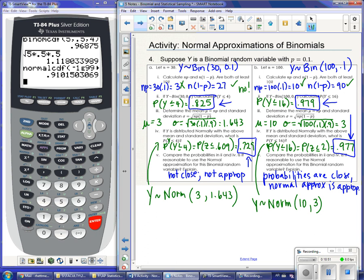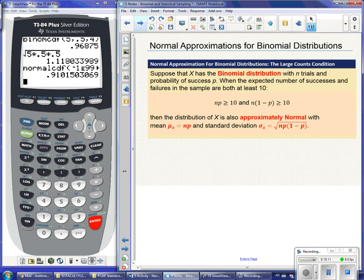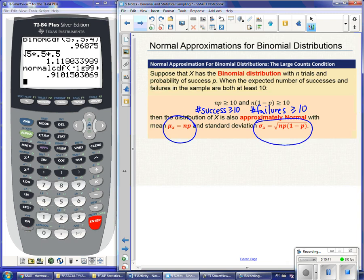So when is it okay to use a normal distribution? It works when n×p — the expected number of successes — is at least 10, and n×(1-p) — the expected number of failures — is also at least 10. As long as you have at least 10 expected successes and 10 expected failures, it is appropriate to use a normal distribution, using the mean and standard deviation calculated from the binomial setting using n and p.